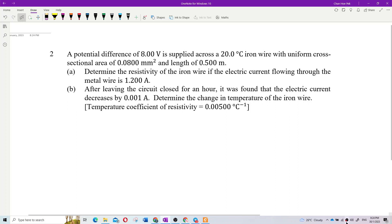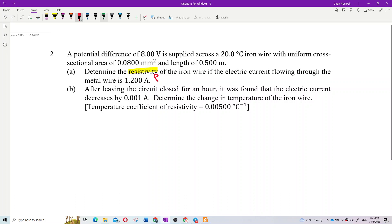A potential difference of 8 volts is applied across a 20°C iron wire with a cross-section of 0.08 millimeter squared and length of 0.5 meter. Be careful with the question - it asks for resistivity, which is rho. We need to find the resistivity of the iron wire. The current flowing through is given, so we need to find resistivity from that.